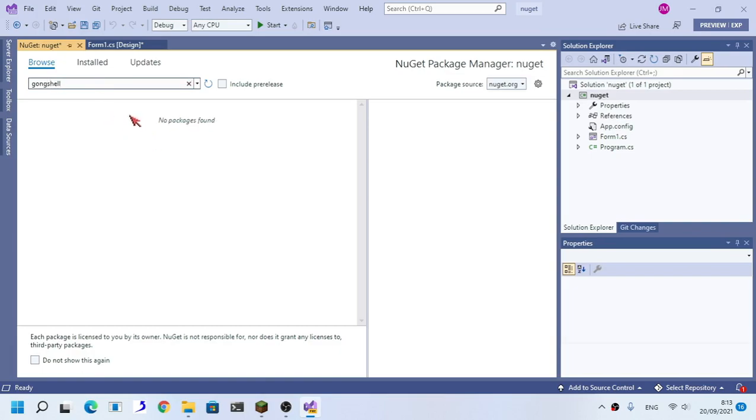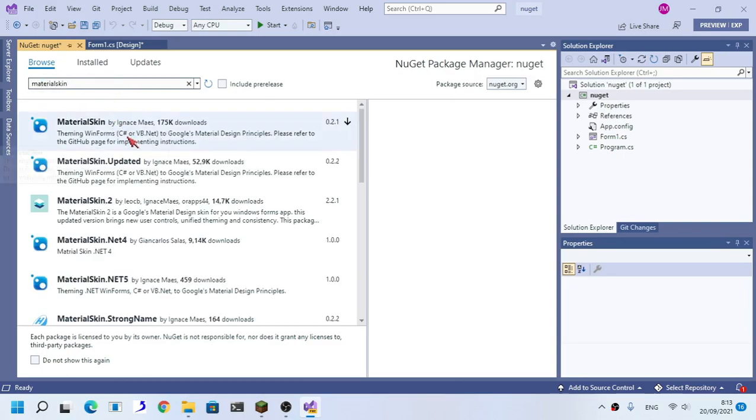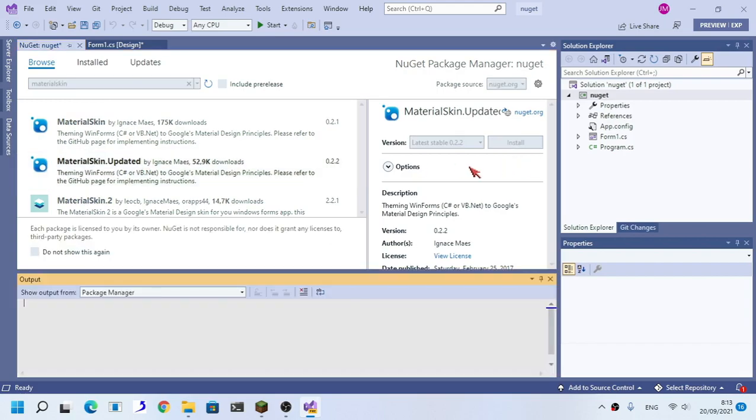I know this one, just Material Skin. And there we go. Click Install, the Install button.